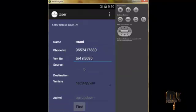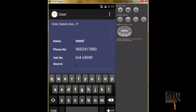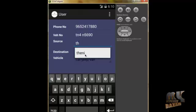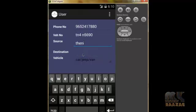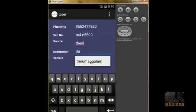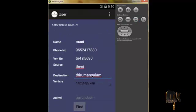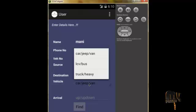Then we fill in the source information. I will enter source as Thini. This input uses an auto complete text view — when you type one letter, all matching city names are displayed under that text view. The destination is entered as Thirambangalum. Vehicle type is categorized into three options: car, jeep, van; LCV; and truck.